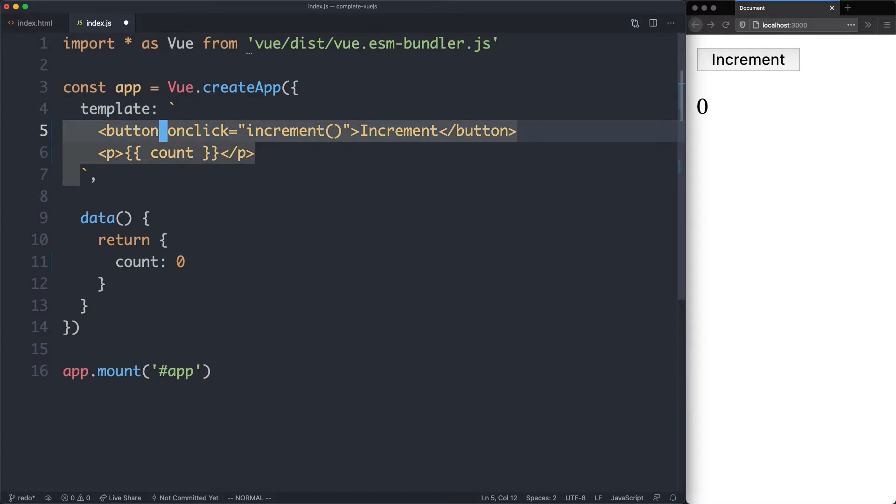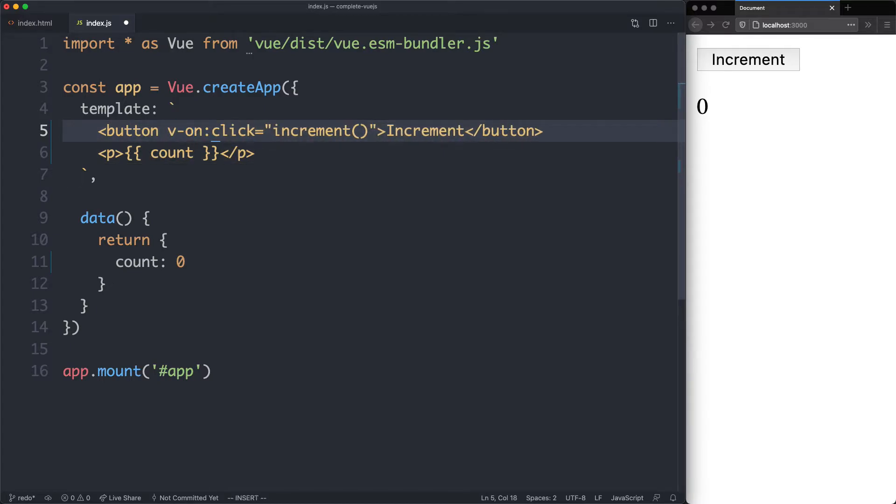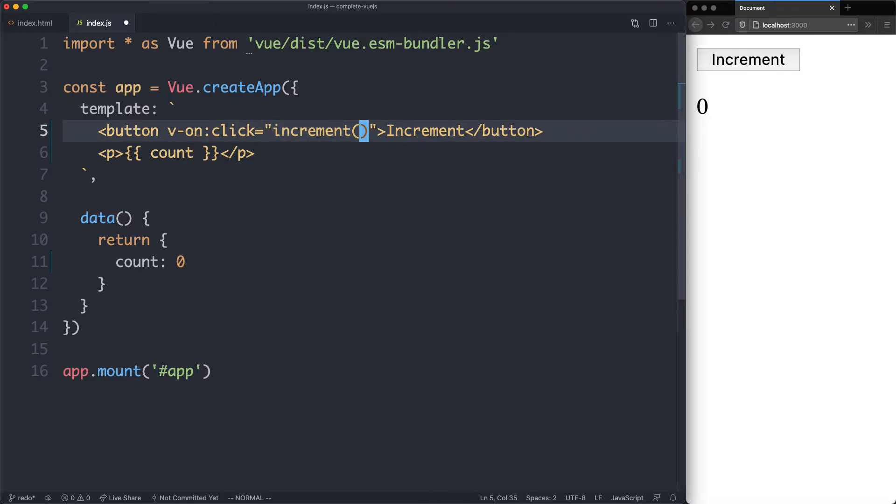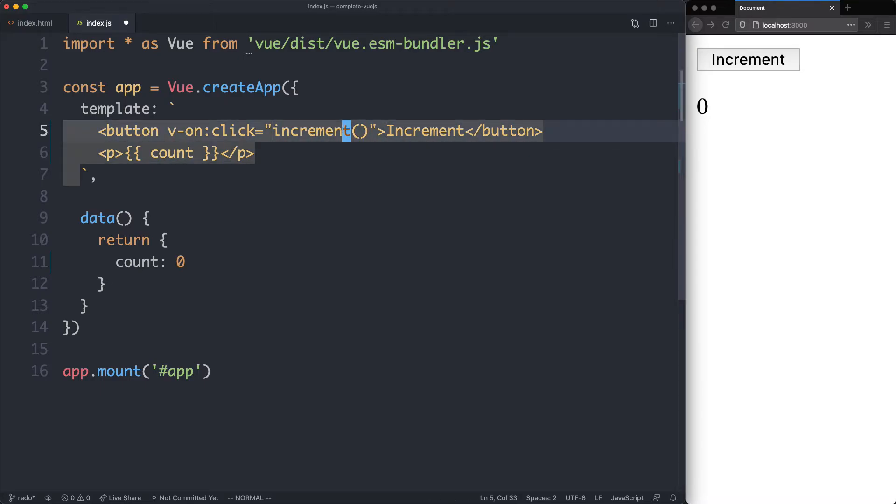The first thing we're going to do is change onClick to be v-onClick. This is how you handle events in Vue, using v-on. The next thing we're going to do is leave this exactly the same. It's going to work just fine, but we are going to have to declare this method.